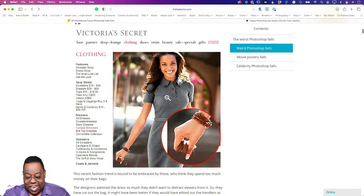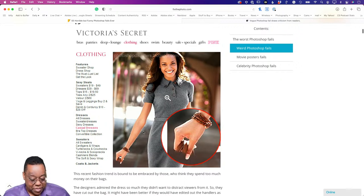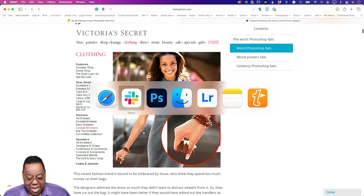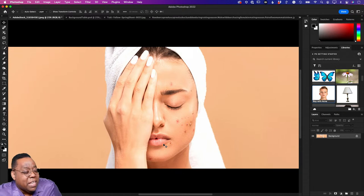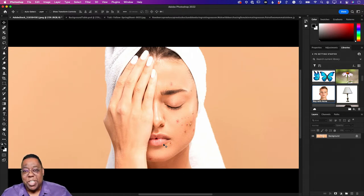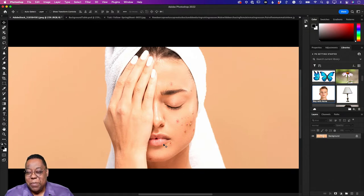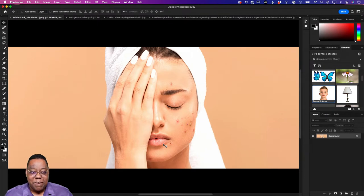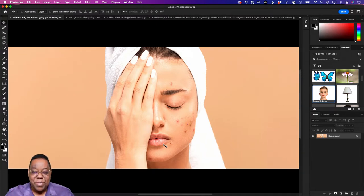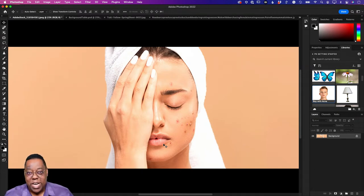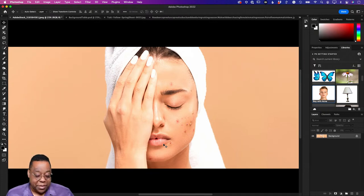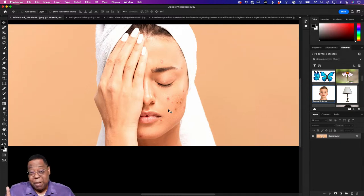I could spend a whole hour going through websites looking at people's mistakes, but that's not going to help you. So let's get to Photoshop and go through my other nine bad habits. A lot of these will be common — if I asked you to list Photoshop bad habits, some you'll know right off the bat, even if you still do them.